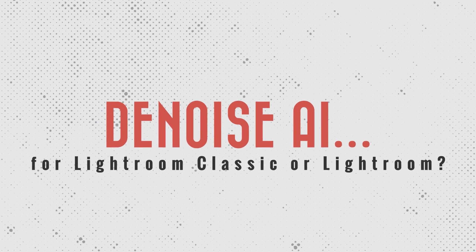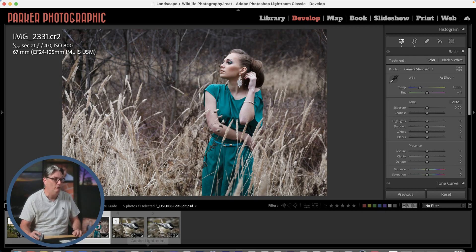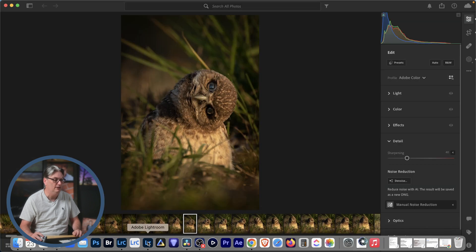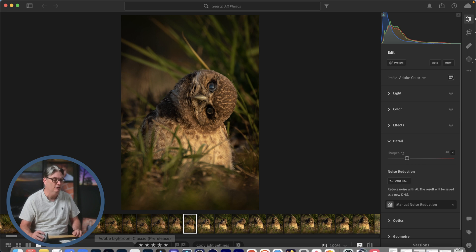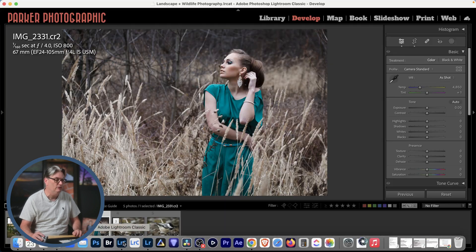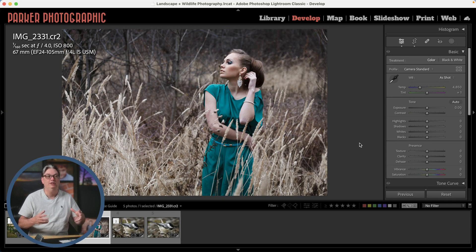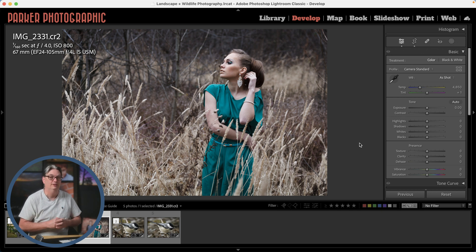Now for this video tutorial, I'm going to be using Lightroom Classic. However, if we go into Lightroom here, we can see in the detail panel we have a denoise AI button here, just like we do in Lightroom Classic. So the information I'm going to share is going to be relevant for both versions of Lightroom.